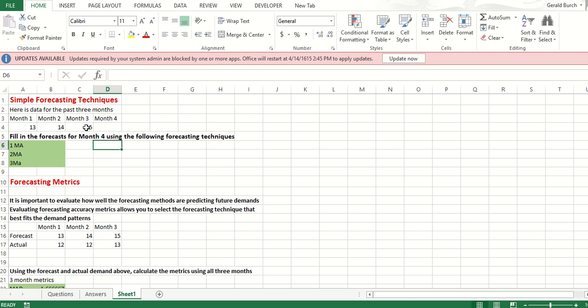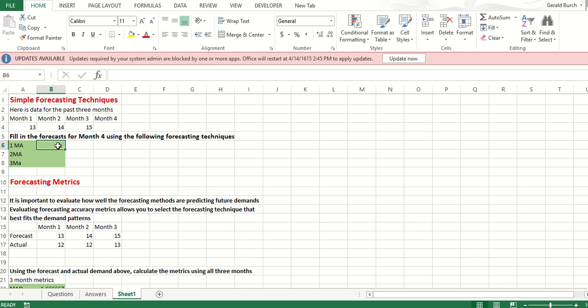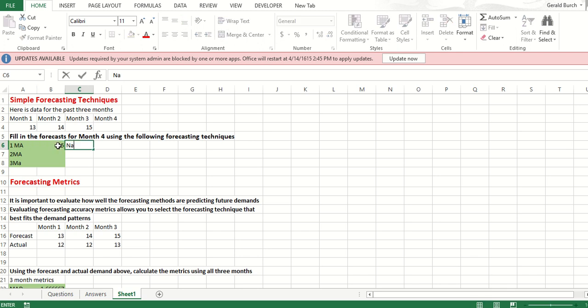A one-month moving average for month four says just take what happened in the previous month, month three, so that we can figure out what's going on in month four. The answer for a one-month moving average is 15. We also refer to this as a naive forecast because a naive forecast really is just saying we expect to happen this month what happened last month.